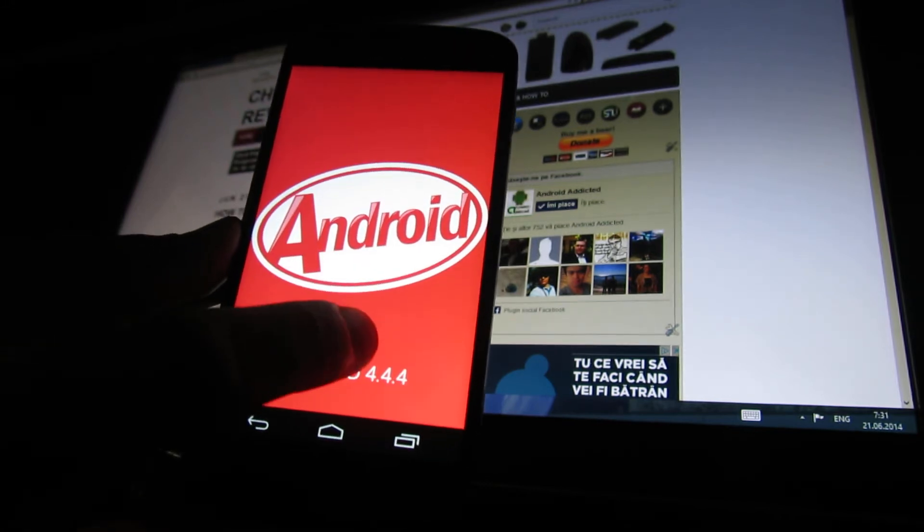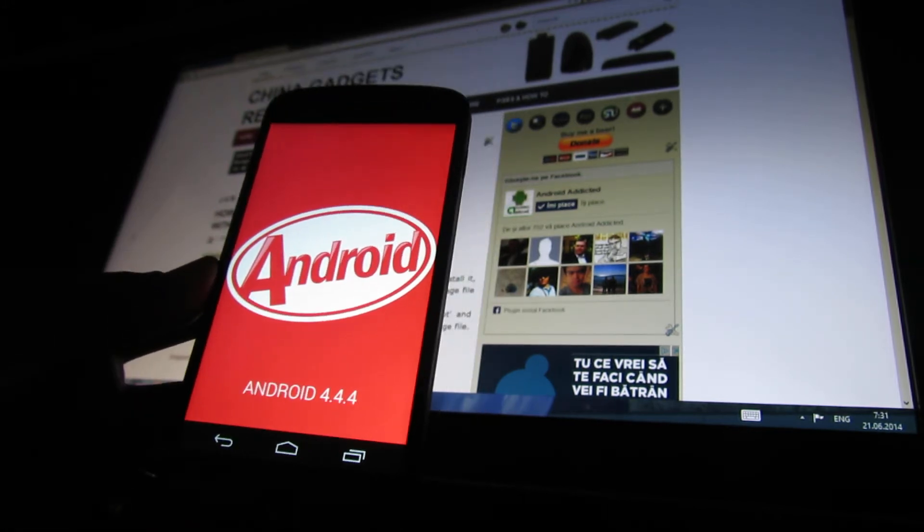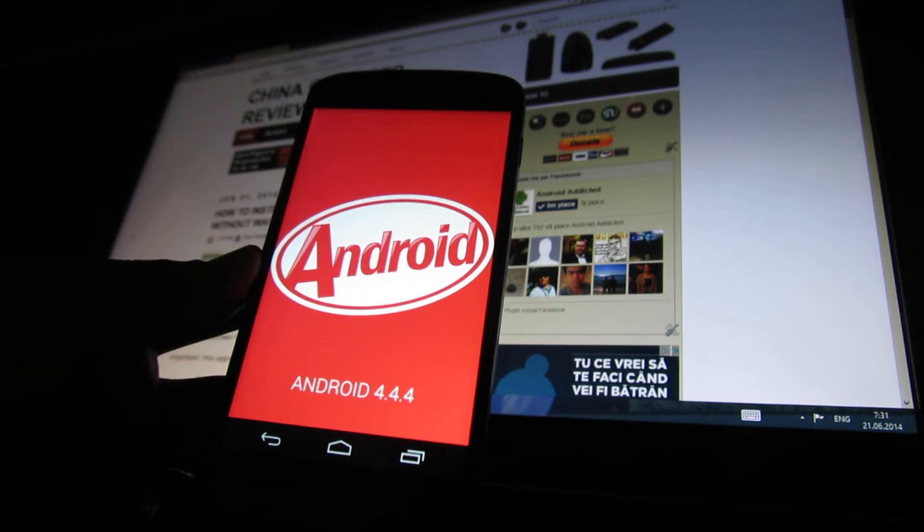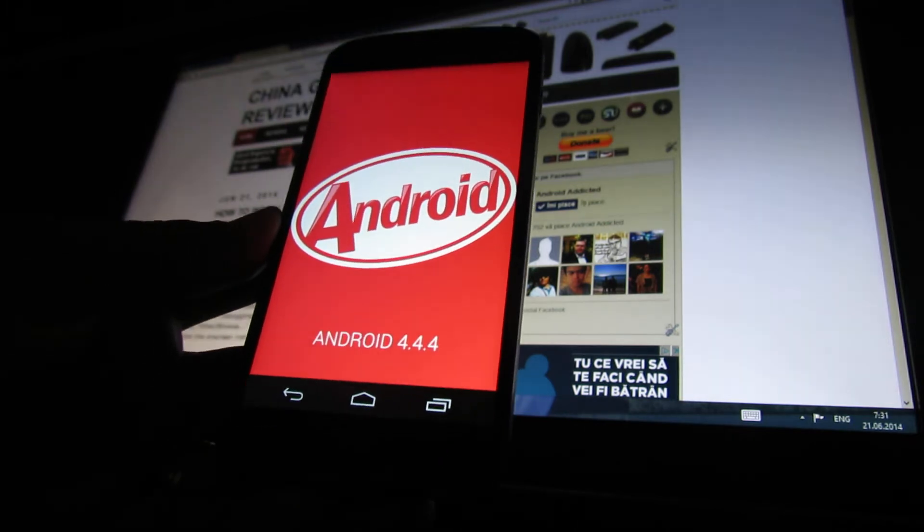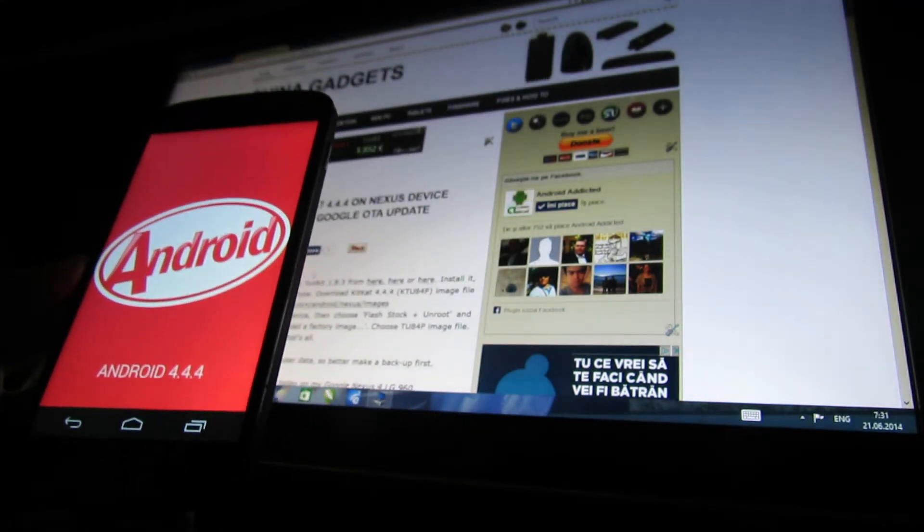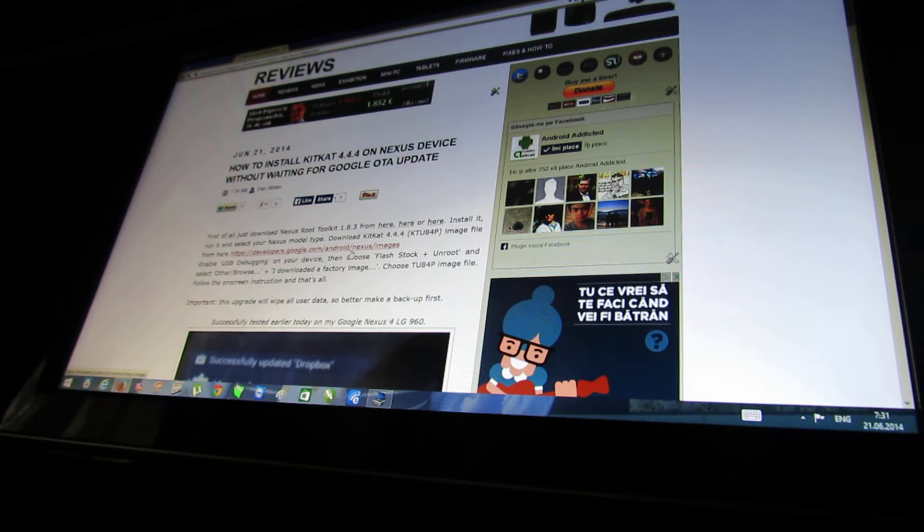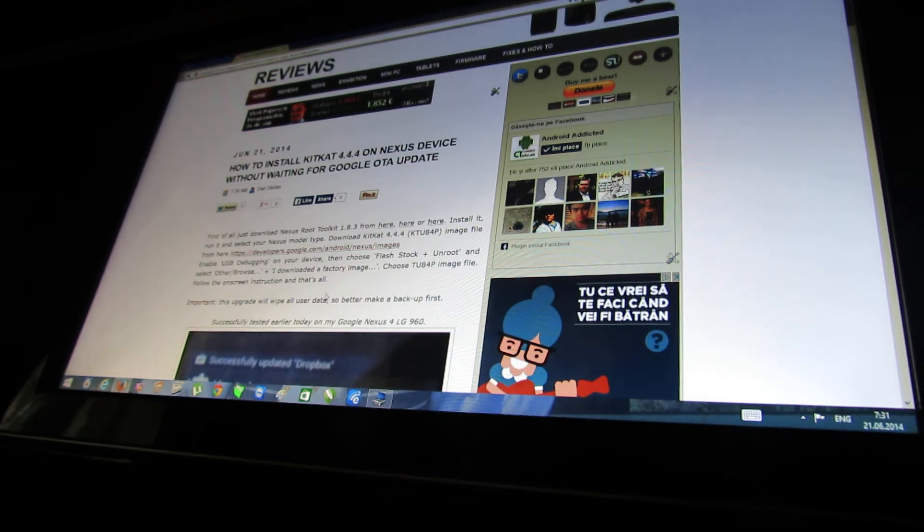To install that without waiting for the auto update, you have to download Nexus Root Toolkit.